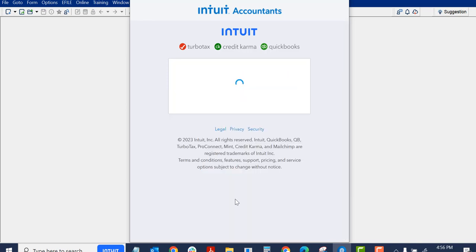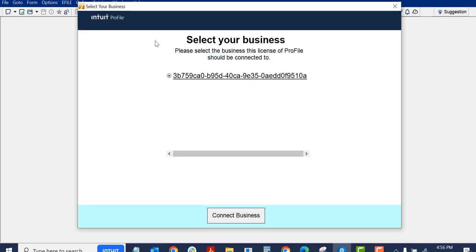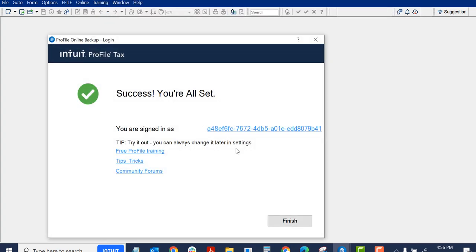This is a test version of Profile. Then you have to select your business. You would use the same business that you would use if you were using backup to the cloud, and connect.